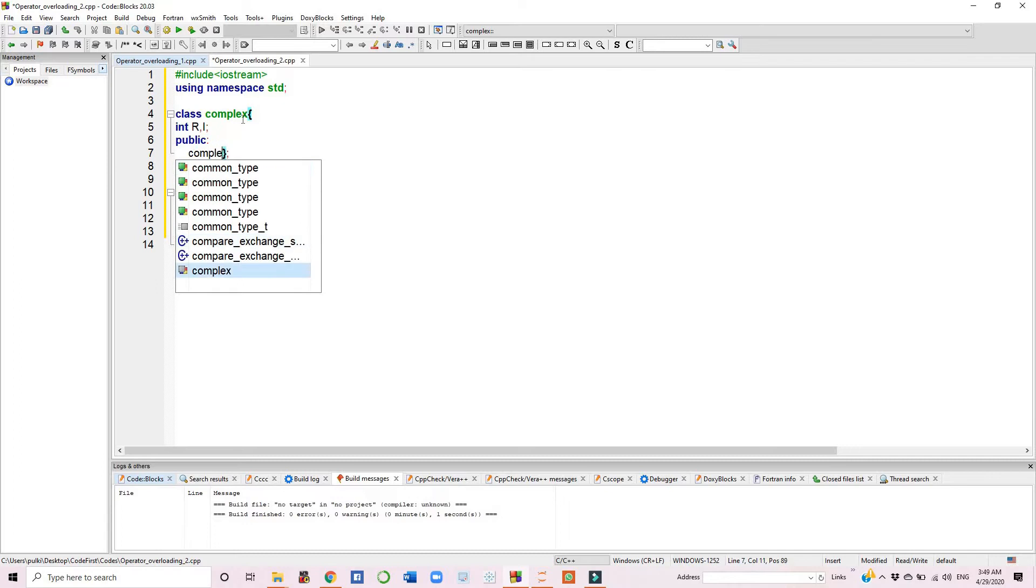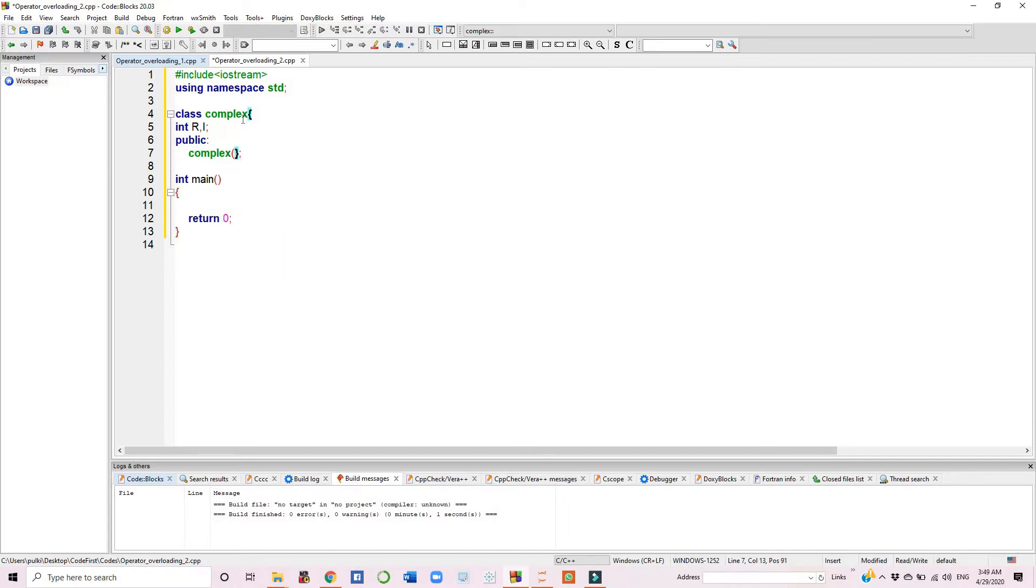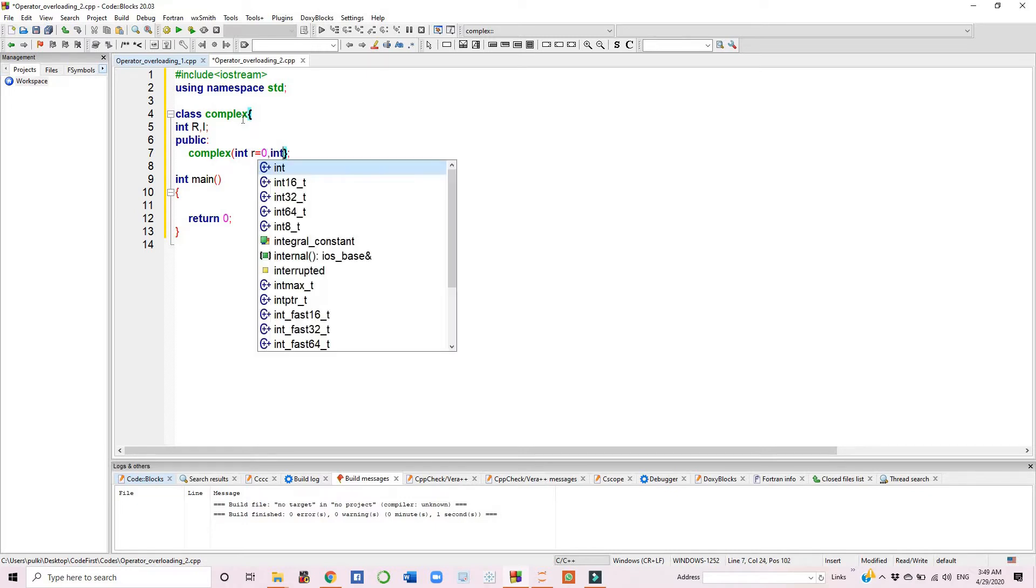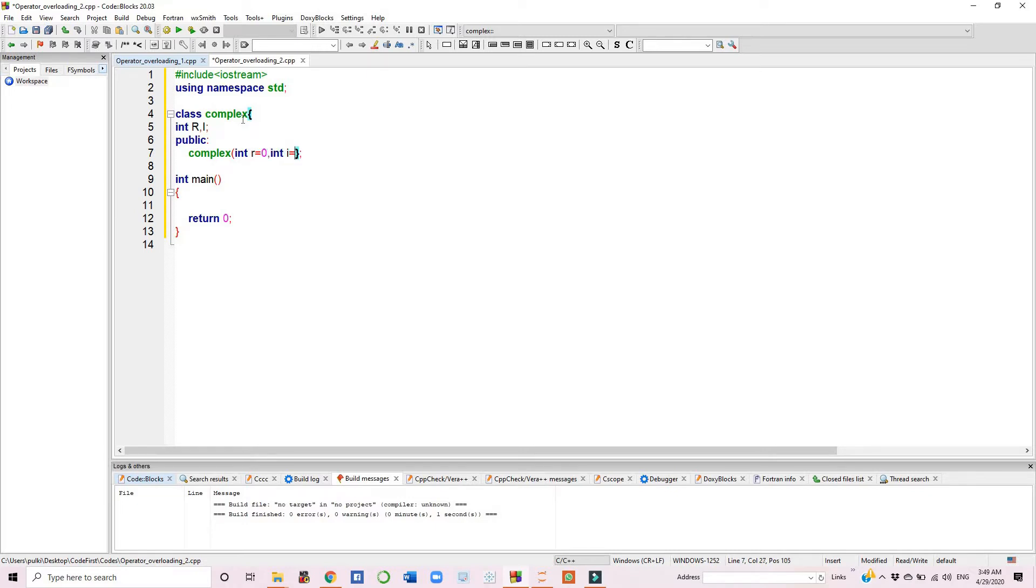In the parameterized constructor, we have given int r with starting value 0, and int i with starting value 0. If by chance the user doesn't give any value, these defaults will be used.